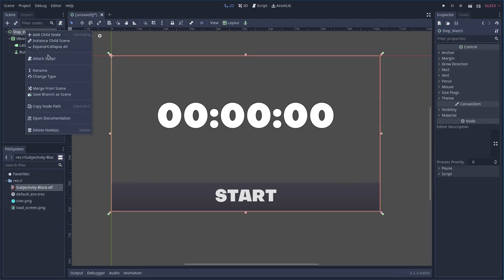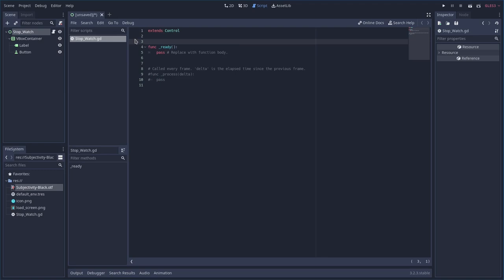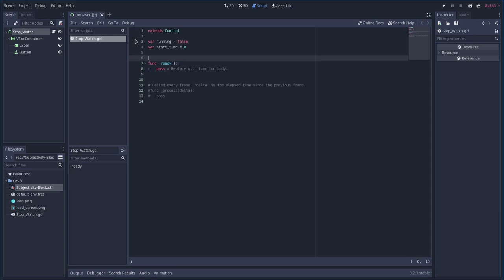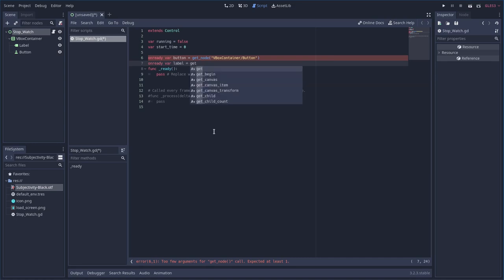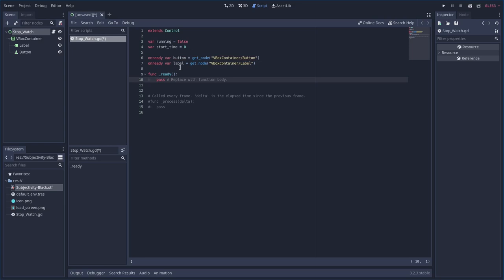Right-click on the main node and say attach a script — stopwatch.gd is fine. We're going to create two variables at the top: var running, which by default is false, and var start_time set to zero. We'll also create onready variables for our label and button to make them easier to access: var button = get_node(...) and var label = get_node(...). So we now have a button and a label variable.